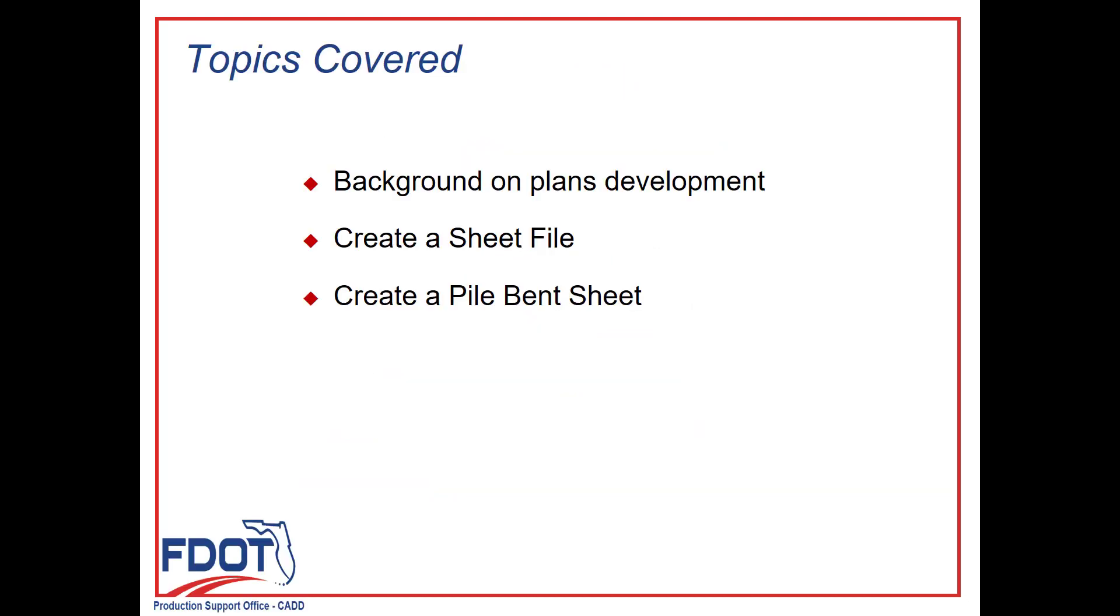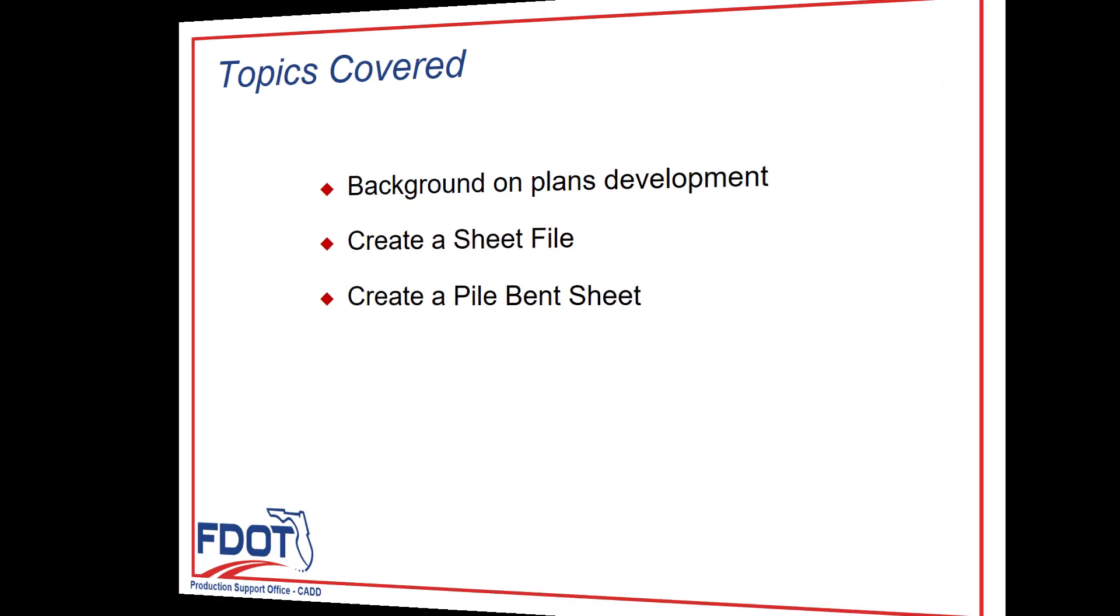The topics covered in this video include a background on the plans development aspects of OBM, as well as learning how to create a sheet file that is separate from our design file. There, we will learn how to create a pile event sheet. Let's begin.